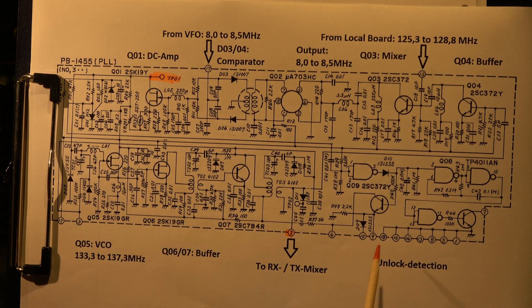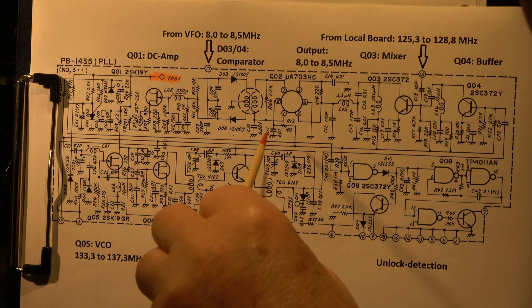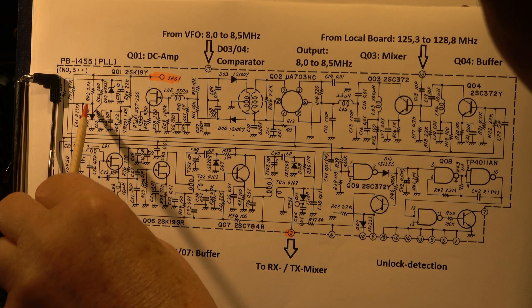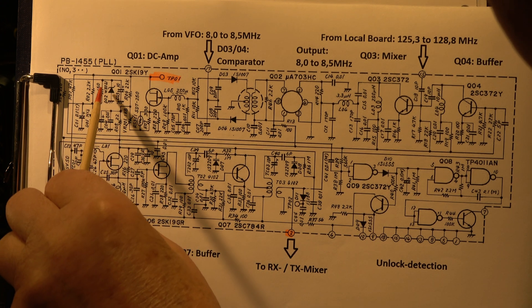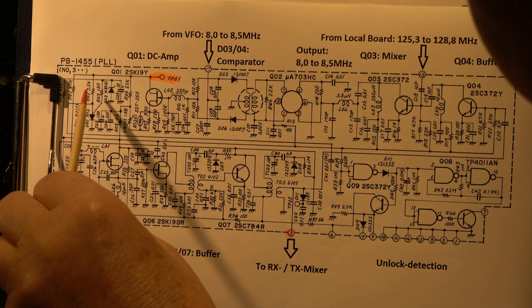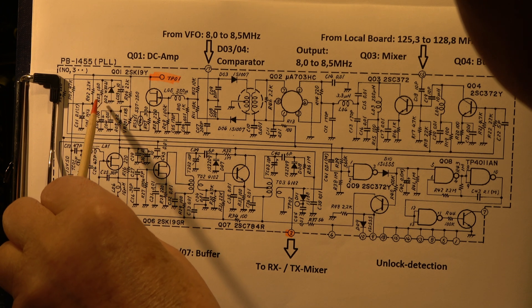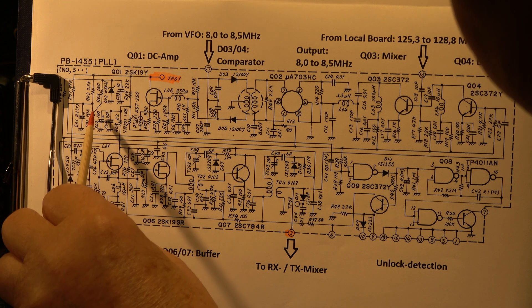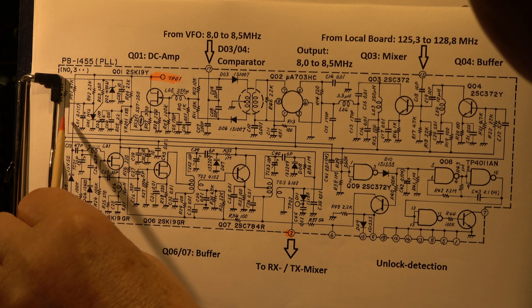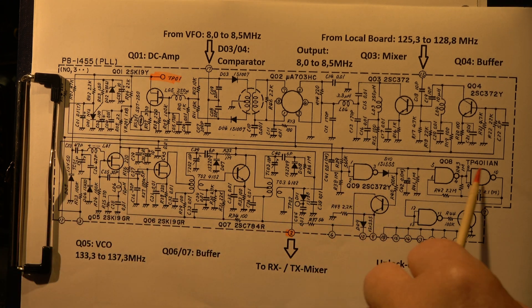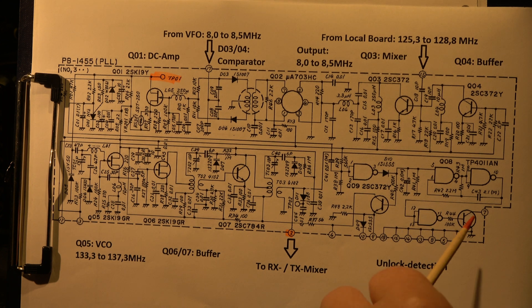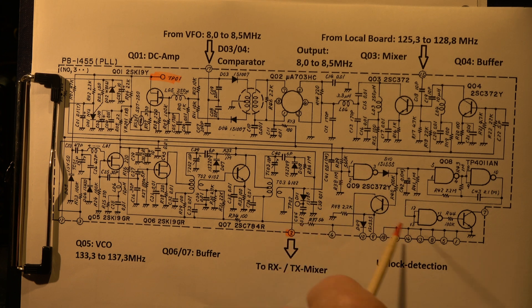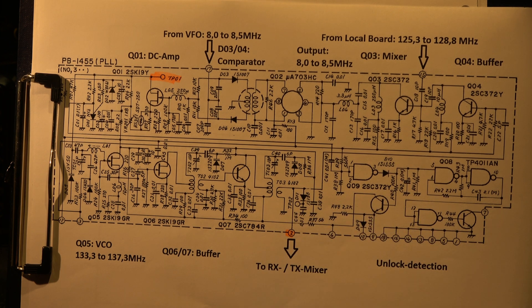Here we have the unlock detection. When there is some signal detected here via this thyristor, when there is no stable condition, the thyristor is always triggered. At the moment I don't understand how it works in detail. If this makes a permanent signal, this triggers the circuit here. It makes the unlock detection which causes the LED and the S meter to flash. This is only a part of the PLL.